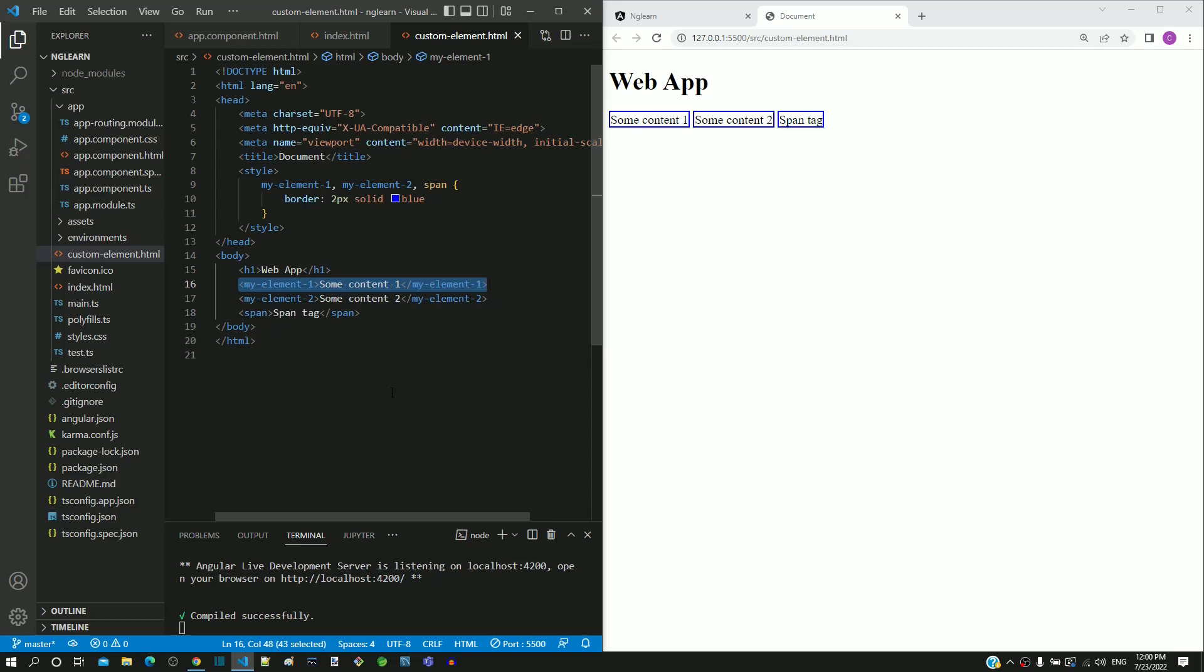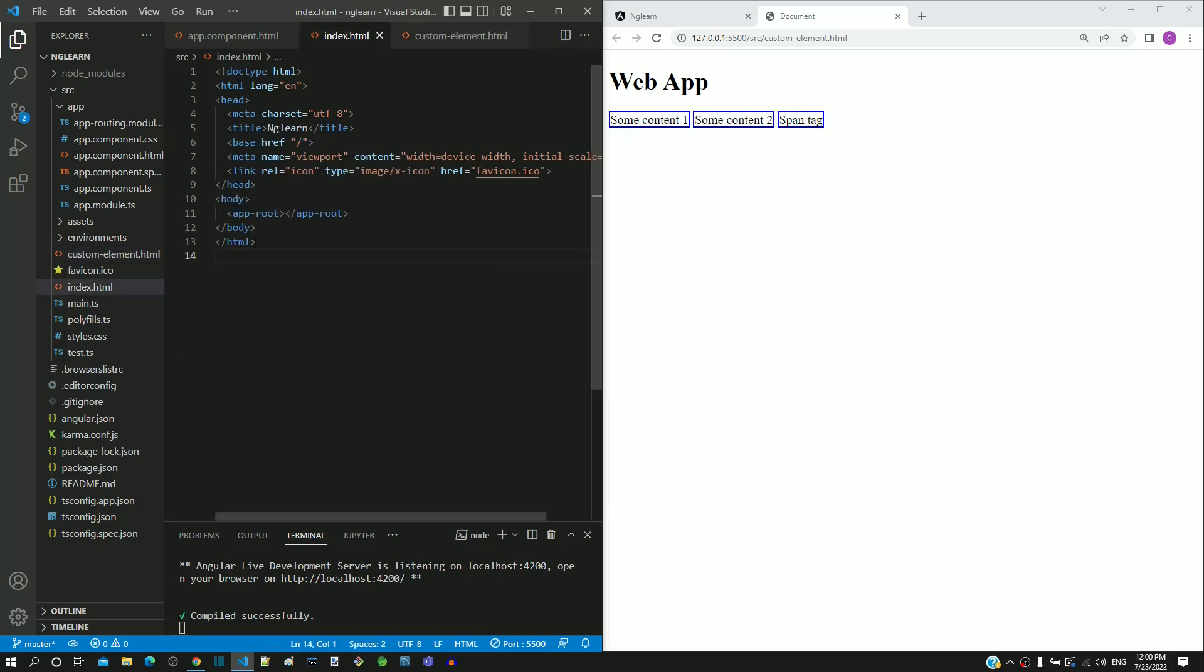With this understanding in mind, let us come back to the app root tag. Here, Angular is using custom element feature to define Angular specific tags.